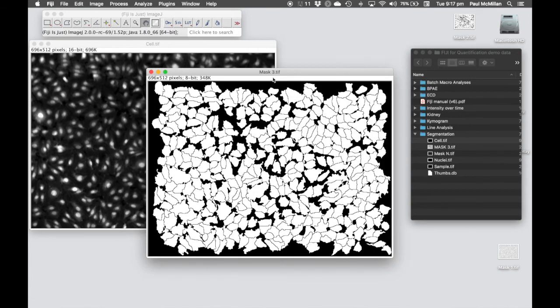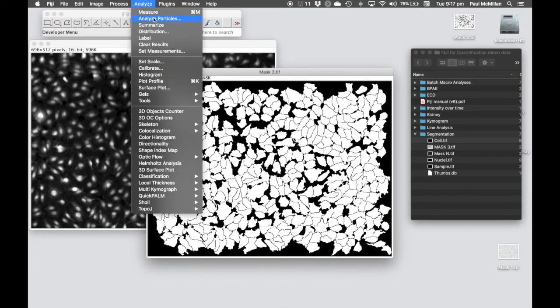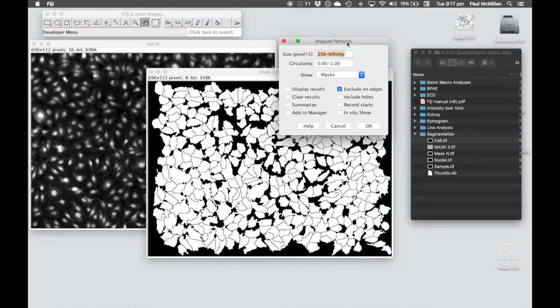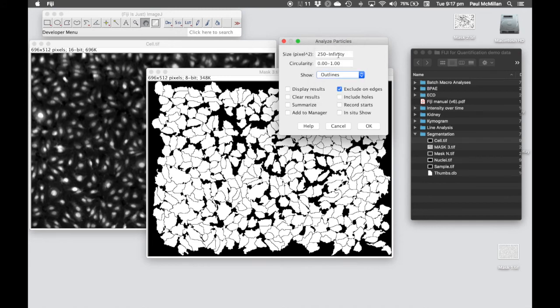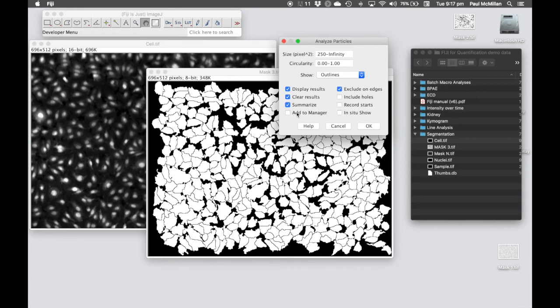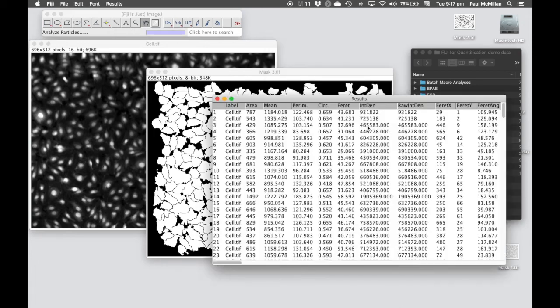Make sure we've still got our mask selected. We can then go back to Analyze Particles. Again we can use the 250 to infinity. In this case we want to Show Outlines. We want to Display Results, Clear Any Old Results, and also Summarize. We've got Exclude On Edges selected there, but that's already been cleaned up. You could also use Add to Region of Interest Manager if you wanted to go in and manually clean out some of the data as well. In this case we'll hit OK.